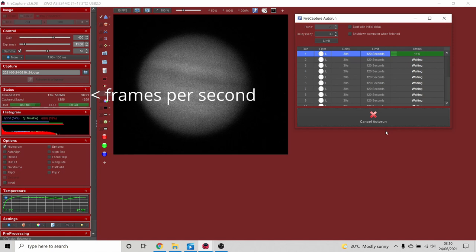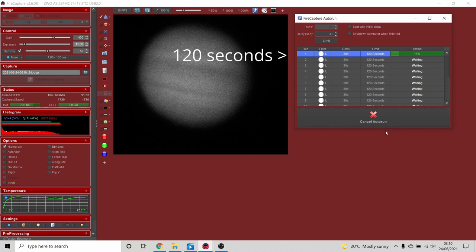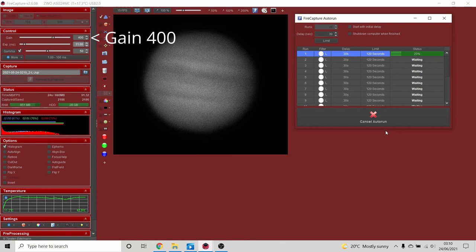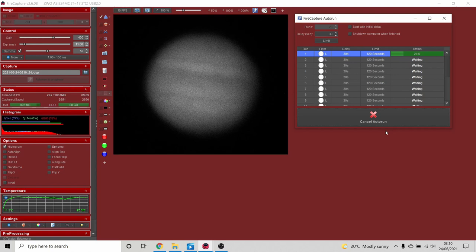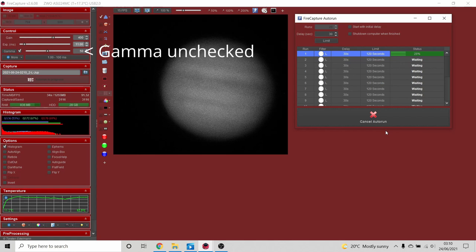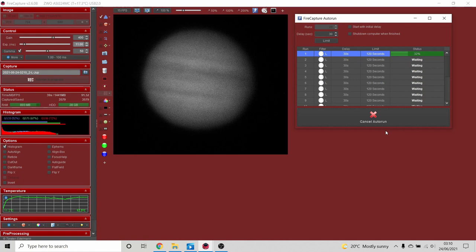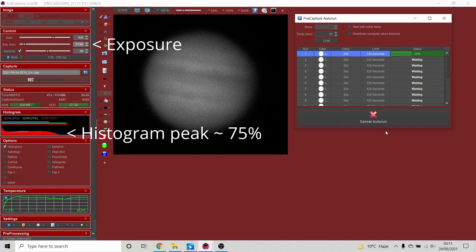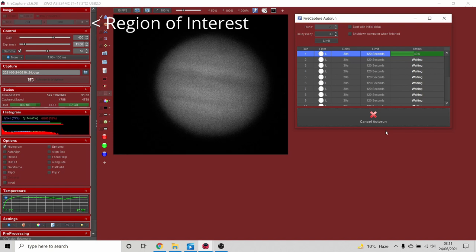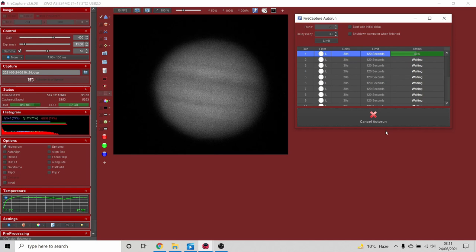The objective in FireCapture is to capture thousands of frames — of which some we hope are sharp — in two minutes. Any more than two minutes and Jupiter's own rotation will blur the image. The gain is set to 400; I might go to 450 for faint Saturn or 300 for a bright crater on the Moon, but 400 works for Jupiter. Leave the gamma at 50. I balance the exposure at about three-quarters, and I set the region of interest to capture just Jupiter — recording empty black space increases file size and slows the data rate.